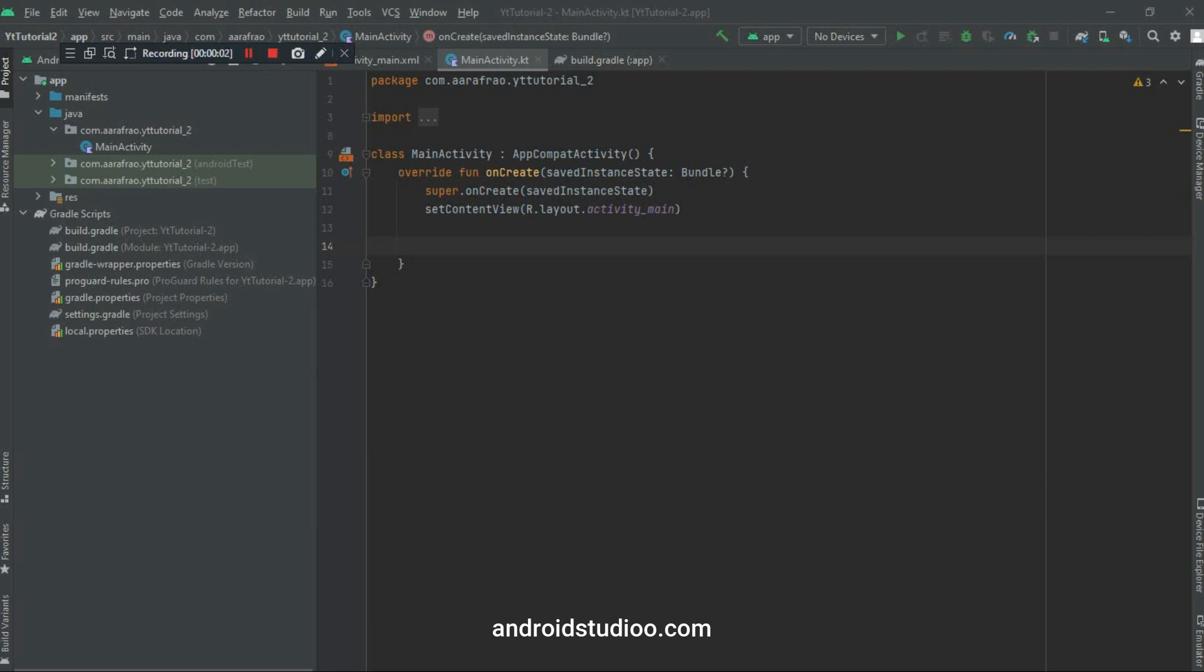Hello friends, it's Arafra from Codebot. Today in this video I'm going to show you how to use Retrofit to call your API in just 5 easy steps. So let's get started.